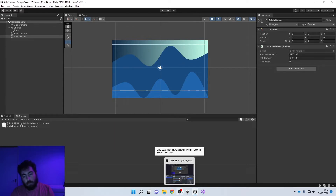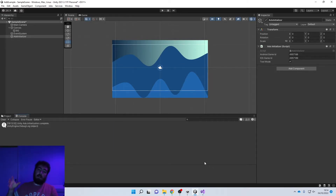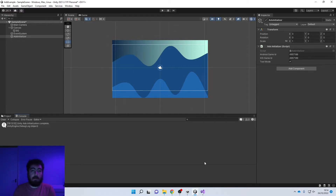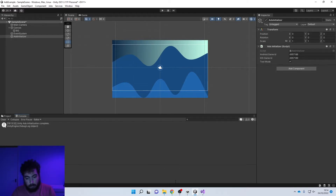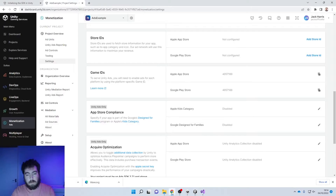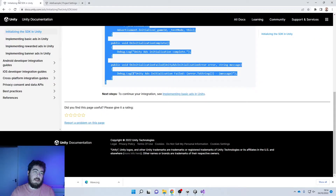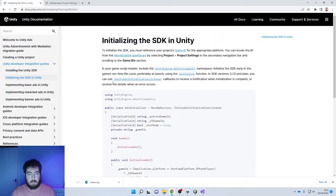Moving on, we're going to start with basic ads. These are the ads which after so long - such as 20 seconds, or after the end of a level, or after the end of so many levels - you just play a five-second ad. These are also known as interstitial ads. Let me show you how to install that now. First thing I'm going to do is head back over to the documentation for 'Implement Basic Ads in Unity.'